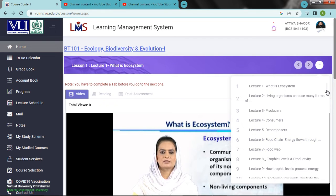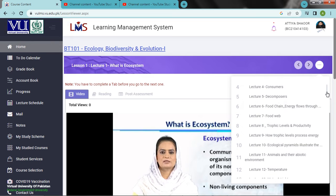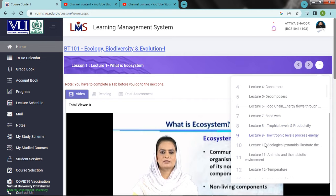Biology, 10 class members, 5 and 10. The mechanism has more than 10. Food chain, trophic levels and productivity, how trophic levels process. Lecture 10: Ecological pyramids illustrate the relationship of trophic levels.